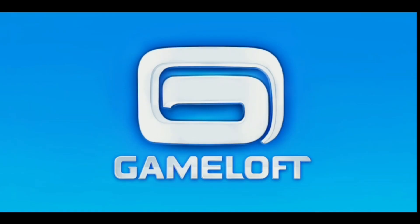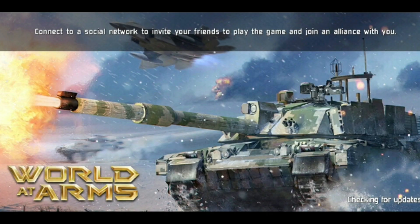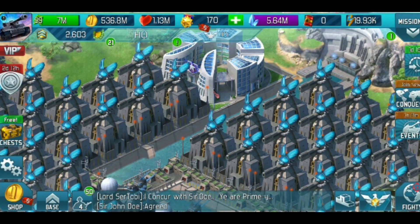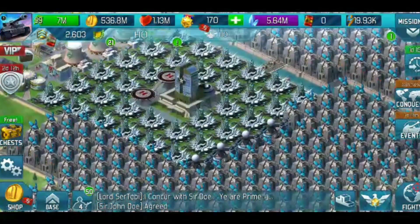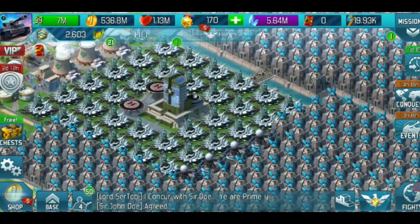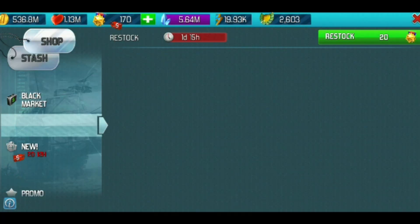Now you're going to log back into World at Arms and go to the shop button. If nothing is there, just scroll down one, and then scroll back up to black market, and the items will appear.